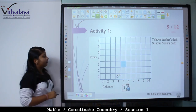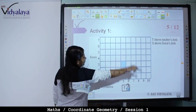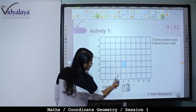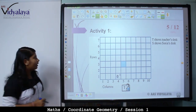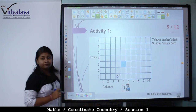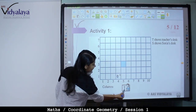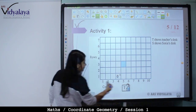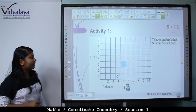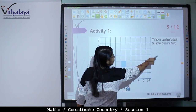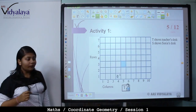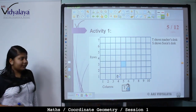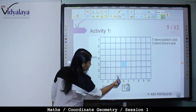Now let's look at another situation. Here is a classroom — this square is the classroom. These small squares are your tables. These small grids are your tables. There is a teacher's desk here, and all students sit here. These are columns and these are rows. T shows the teacher's desk, S shows Sonia's desk. Now where is Sonia? Sonia is here. What is Sonia's position?